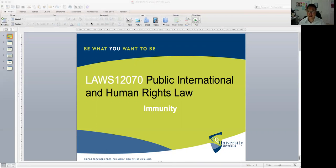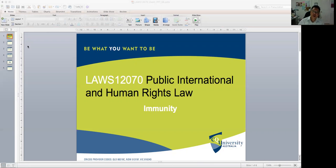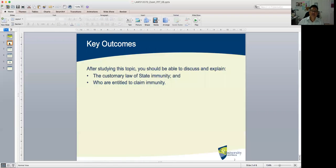So in this tutorial we are going to be talking about the principle of immunity. After studying this topic, you should be able to discuss and explain: one, the customary law of state immunity; and two, who is entitled to claim immunity.